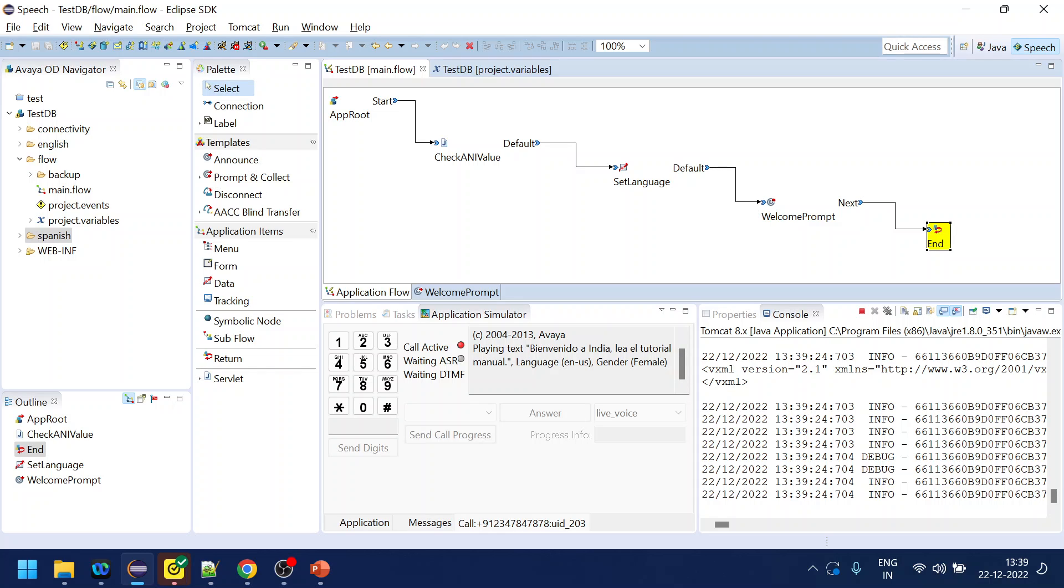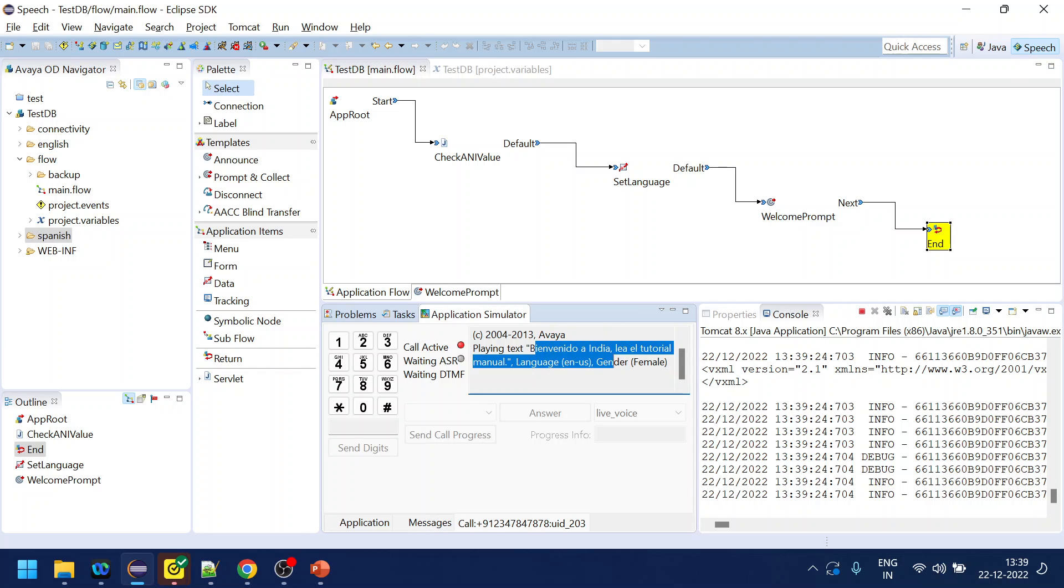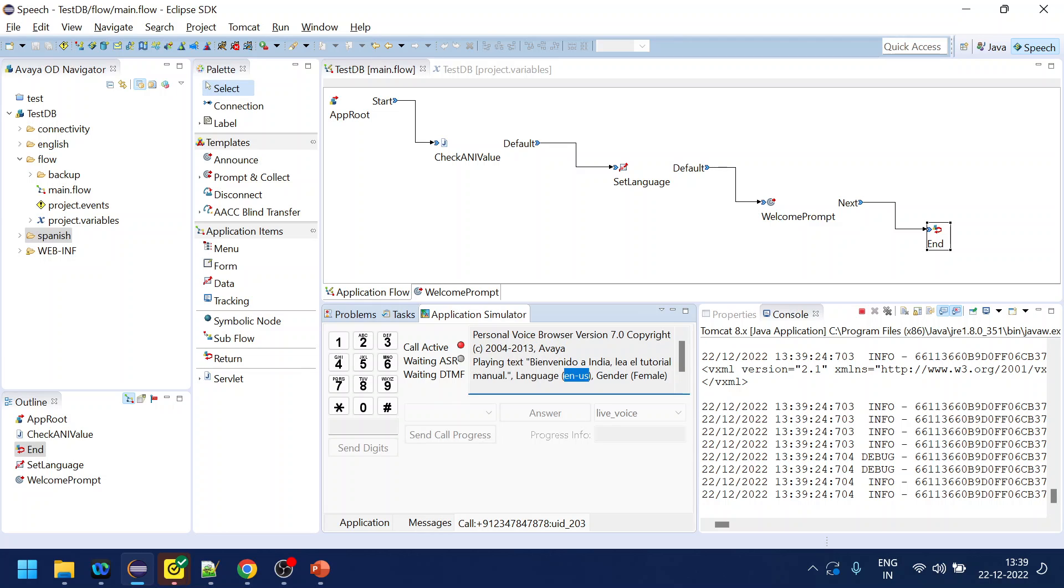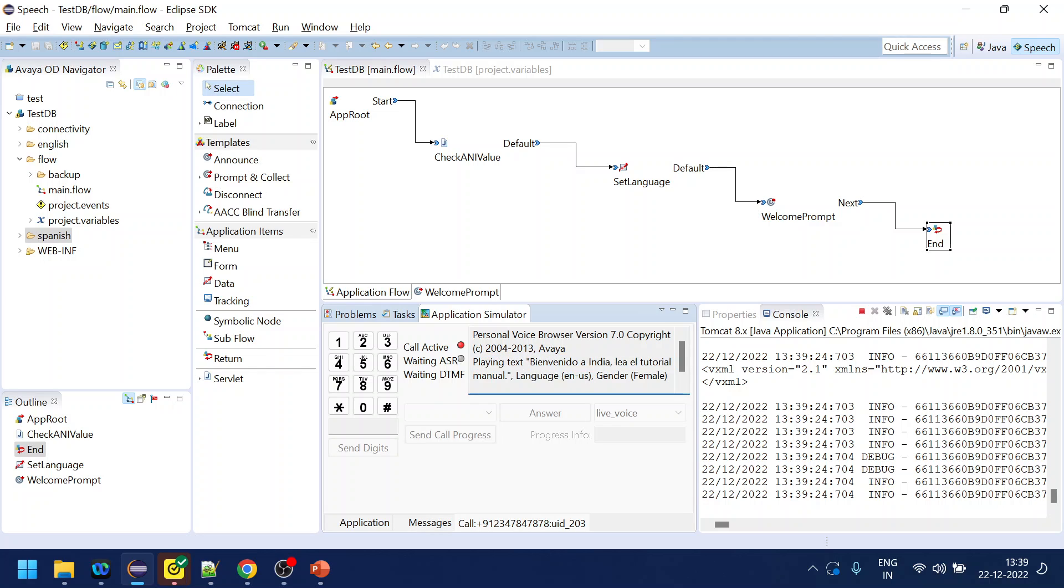Bienvenido India leer el tutorial manual. So if you see over here, this is playing at a text which is the Spanish one, language ENUS, why it is, I can test. Anyway, so this is how we can use caller ANI to determine the welcome prompt.